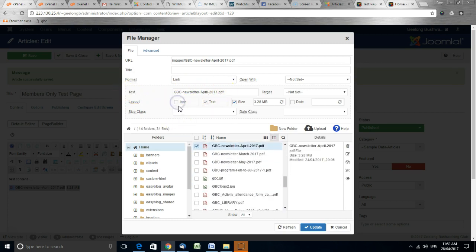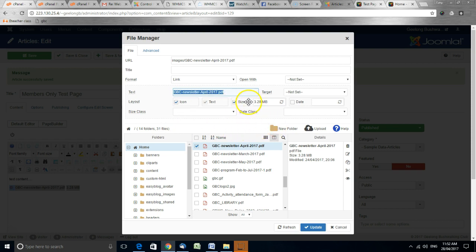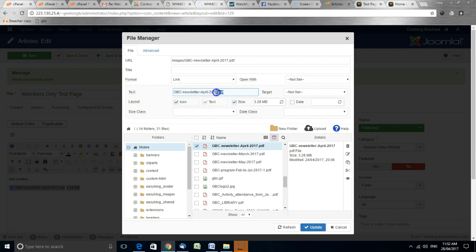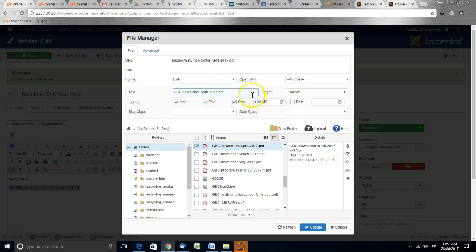So perhaps remove the icon or change the text that describes it, or remove the size. The text doesn't have to include the .pdf at the end or the file extension. It could simply be click here if you want.